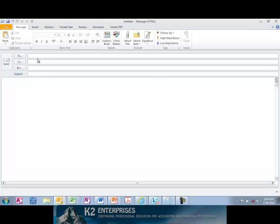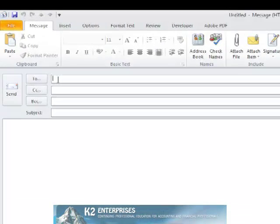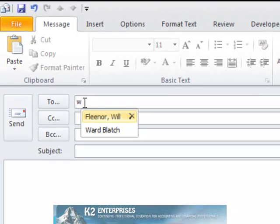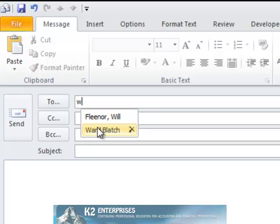If you wish to purge a single entry, consider the following example. Suppose typing a W into the To field brings up two names and one of these names I wish to no longer have in the AutoComplete list. If that's the case,